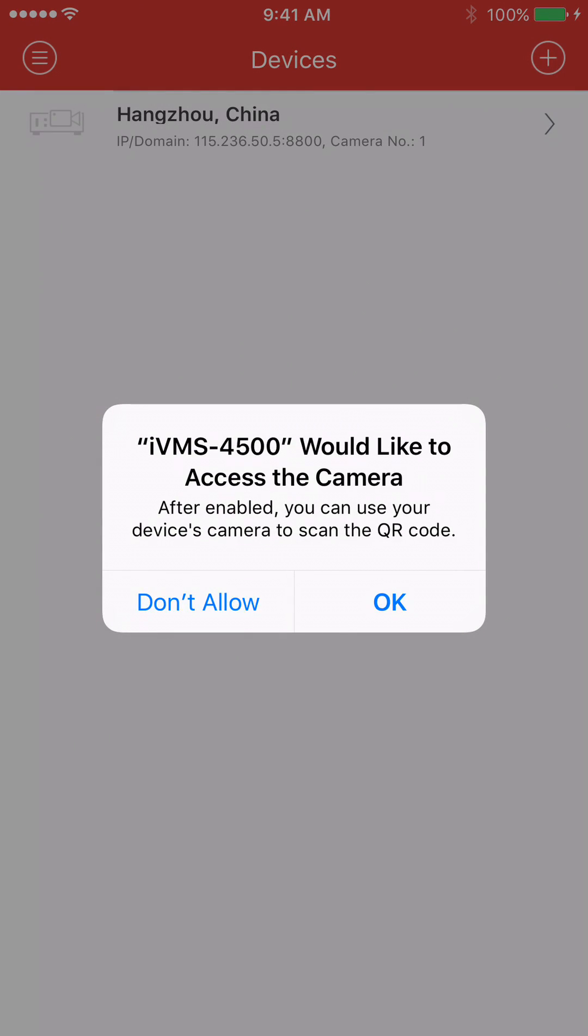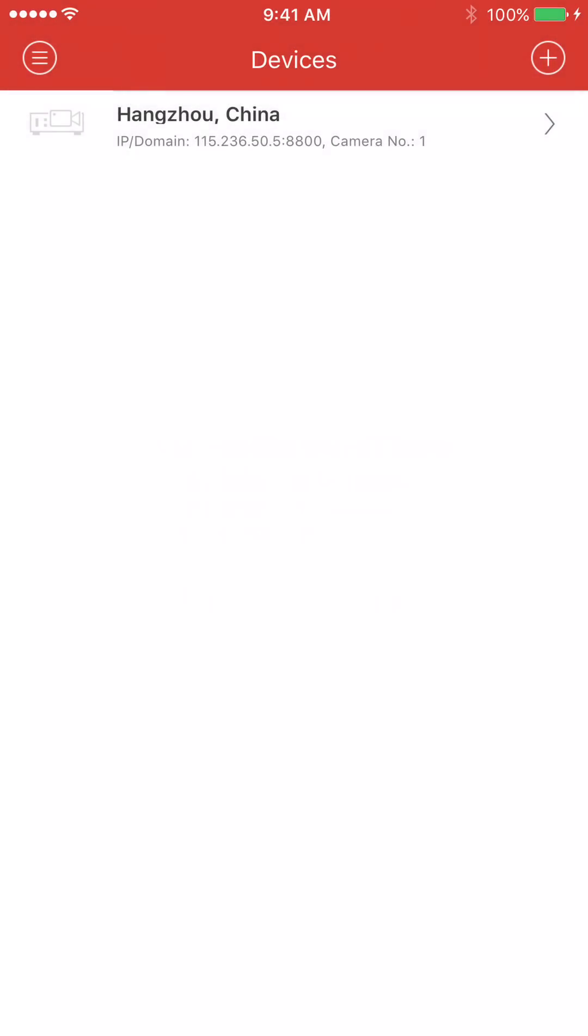And it's going to ask you, would you like to give it access to the camera? That's to scan a QR code. That's something that you're not going to really need the way we're going to be doing it now. So we're going to press don't allow.